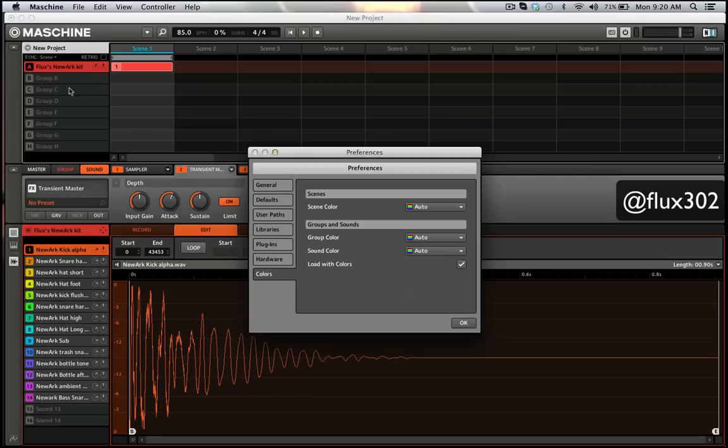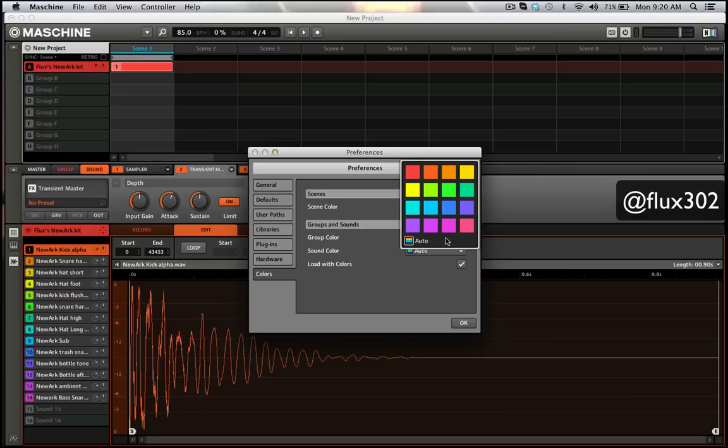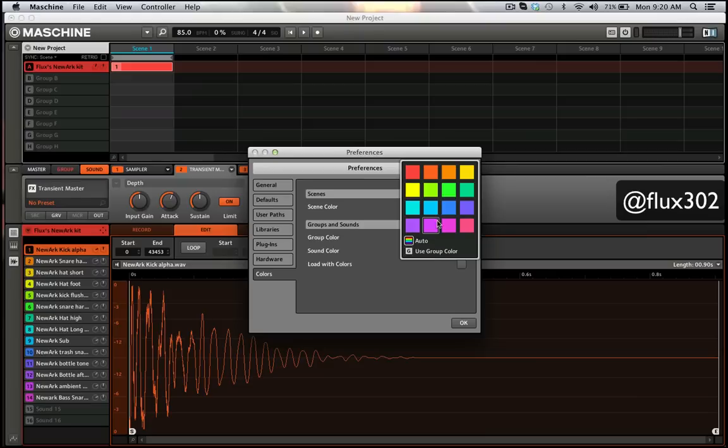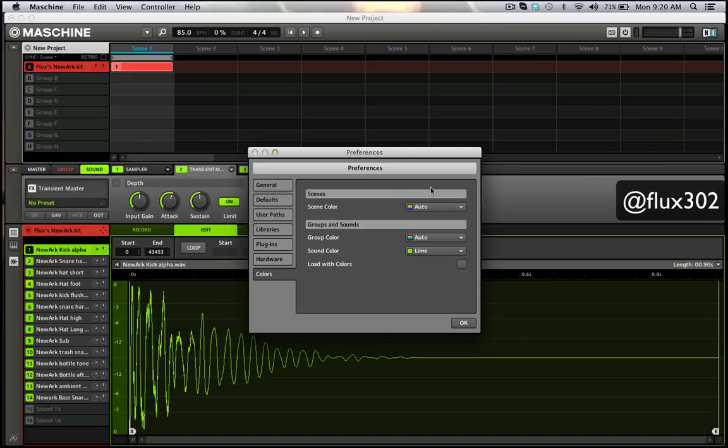In which case these will end up going just like these do. You can have your group stay a specific color and same with your sound. So for instance, if I wanted, I could go green.